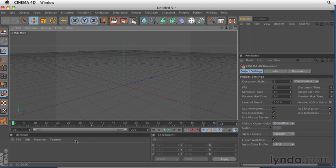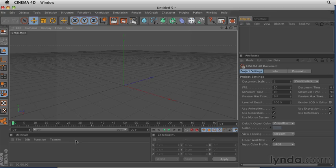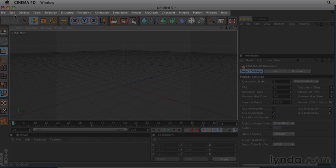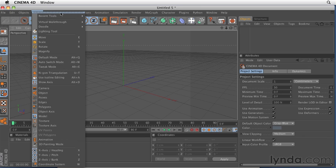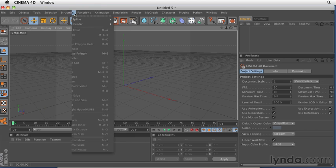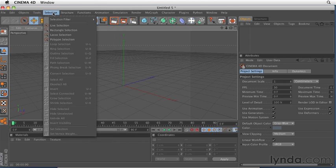We're going to be working sort of clockwise around the interface. So across the top here, we've got a menu bar, and this menu bar duplicates a lot of the functionality in all these icons that we see on screen.